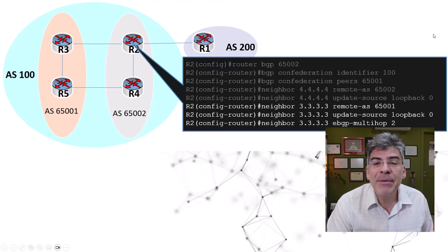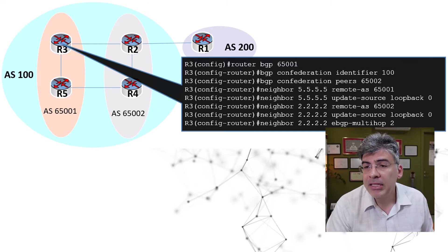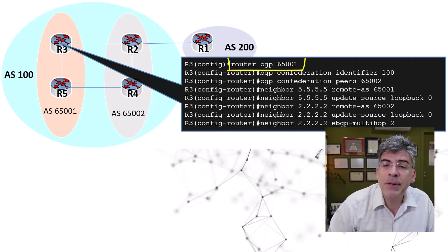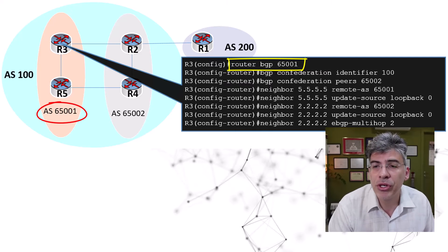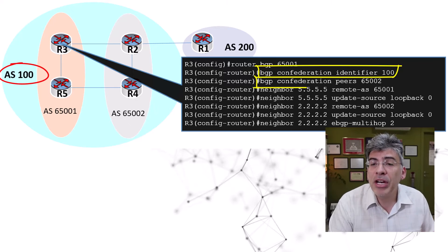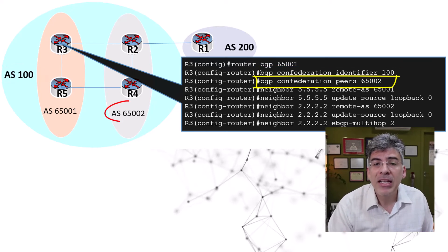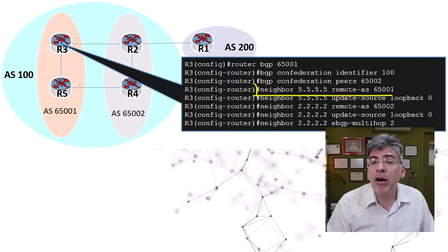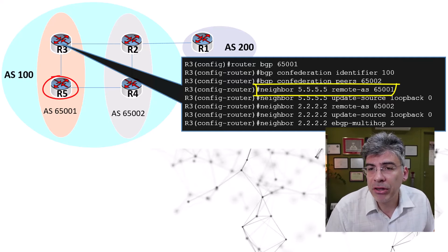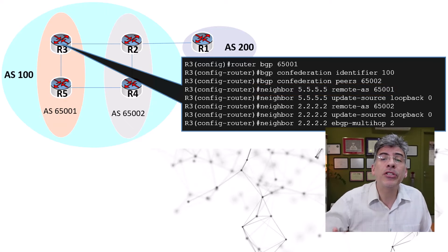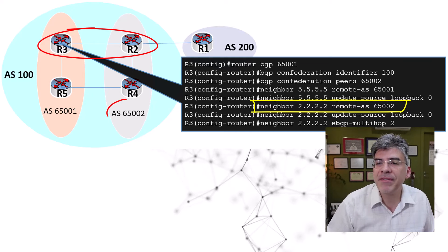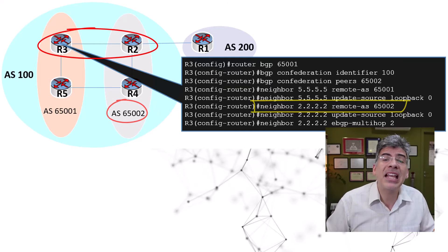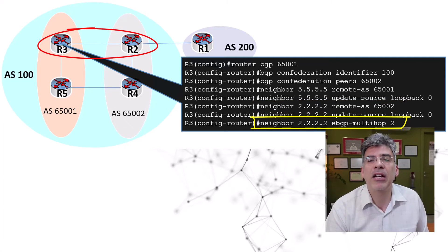Now, what does the BGP configuration look like on R3? Well, it's very similar. Take a look at it here. We see the initial BGP router process configuration indicating the sub-AS of 65001. We see the confederation identifier of AS100 and the confederation peers, which in this case is only the one peer set at 65002. Next, we see the peering with R5, which is the router in the same sub-AS as R3 with a remote AS of 65001, and the peering with R2, which is in a different sub-AS, and that has a remote AS of 65002. And because it behaves like EBGP, again, we need that EBGP multi-hop command in there as well.